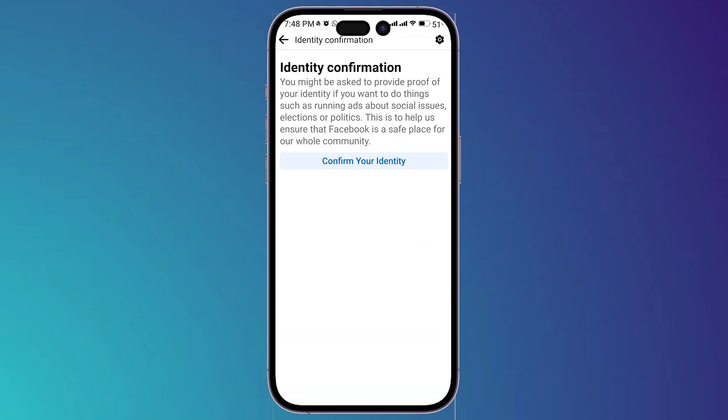Now the first thing to remove this restriction is to simply confirm your identity and this is the first solution. Now the second solution is to...